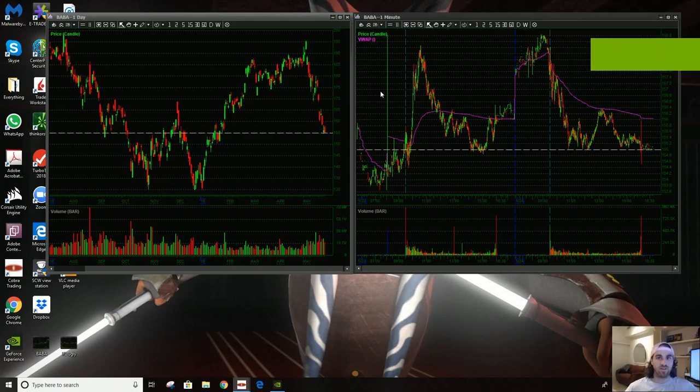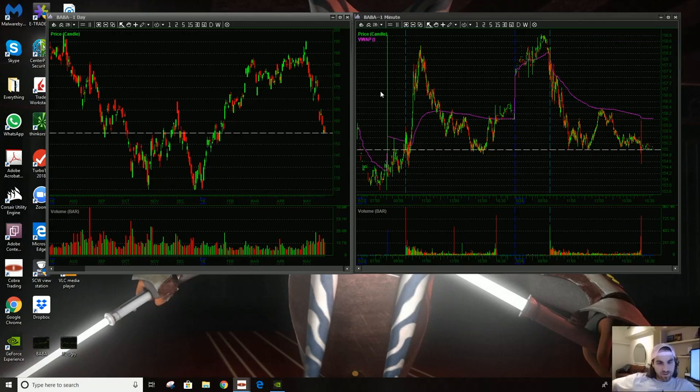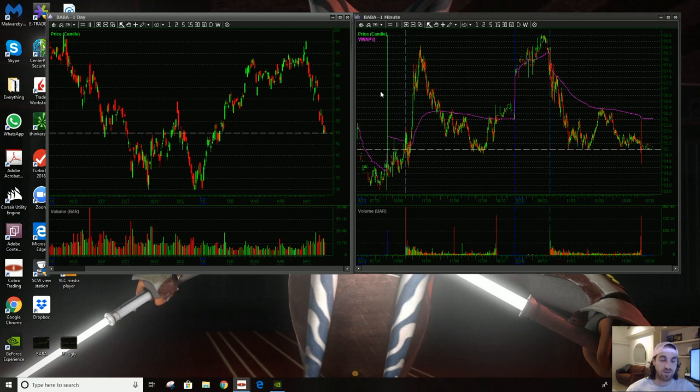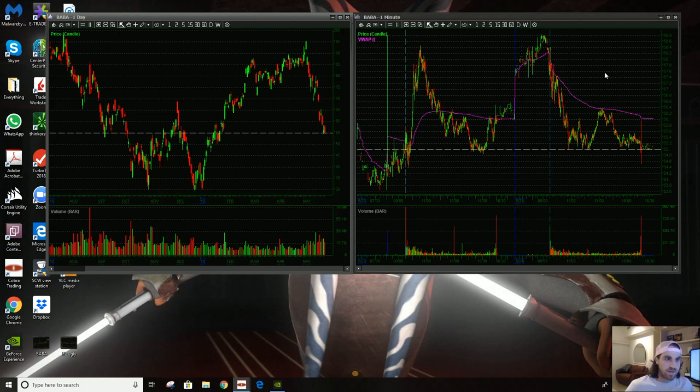Hey, everybody. Austin here. Going to do another trade recap here today, but before I do, I want to say I'm not licensed or registered. I'm not a financial advisor, and none of this should be taken as investment advice, even if it sounds like it.